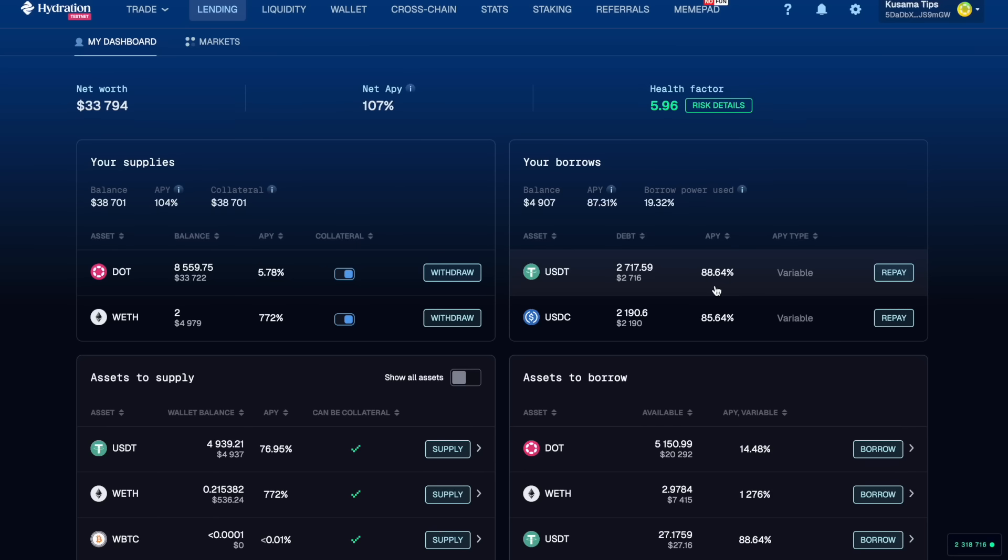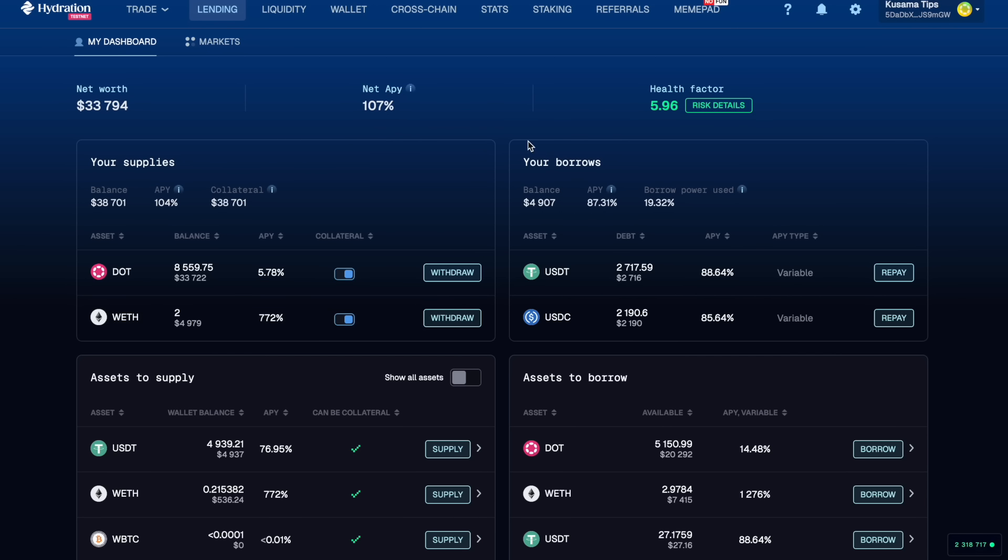But because of the funny market of this testnet, that massive APY we're earning for lending the wrapped ETH is actually bringing our net APY to 107% at the moment.